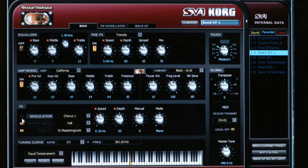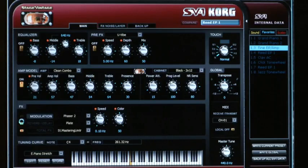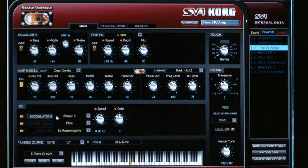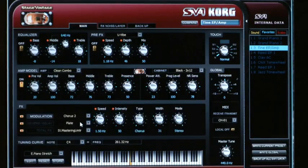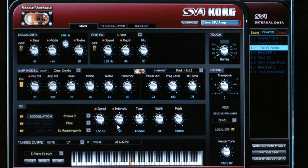Let's check out the effects section. Jumping back to our other electric piano, we're looking at the modulation effects. Here's a phaser, and we can select the same ones we see on the front panel, but there are more knobs than on the keyboard itself. On this chorus, for example, we've got speed, intensity, width, and mode.